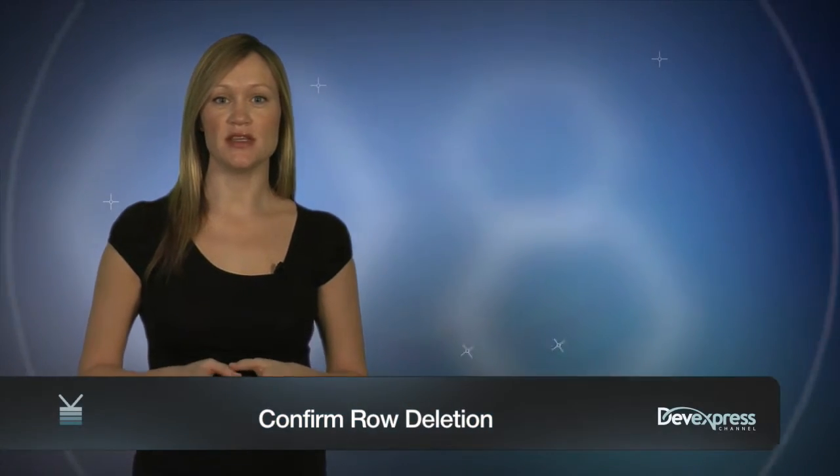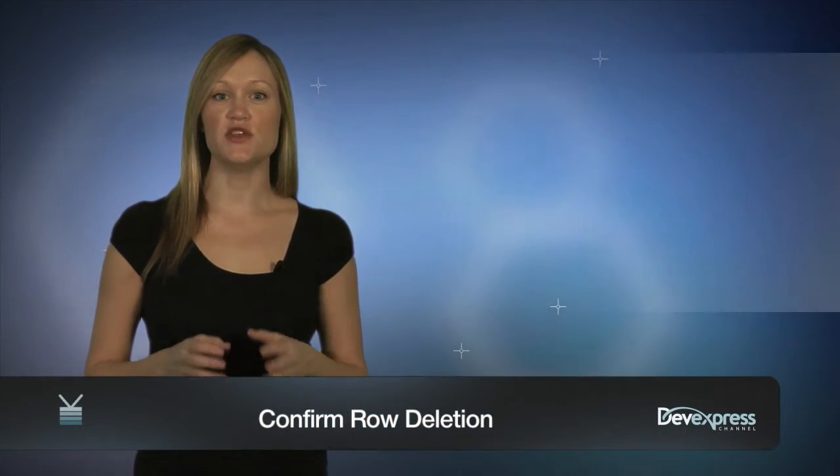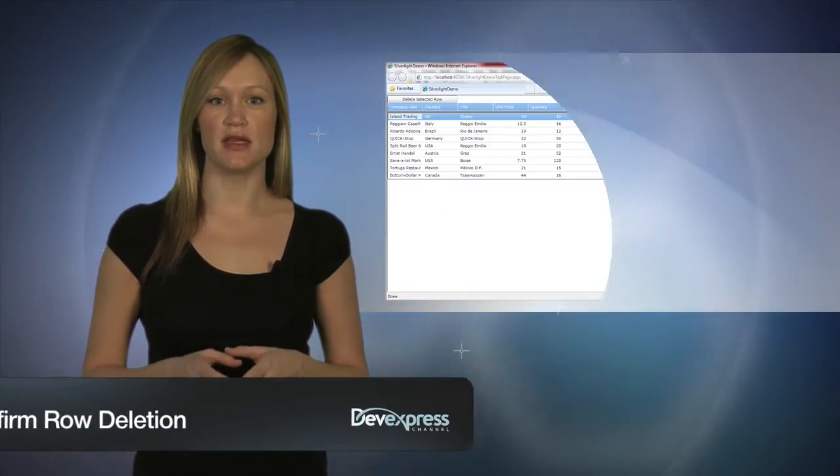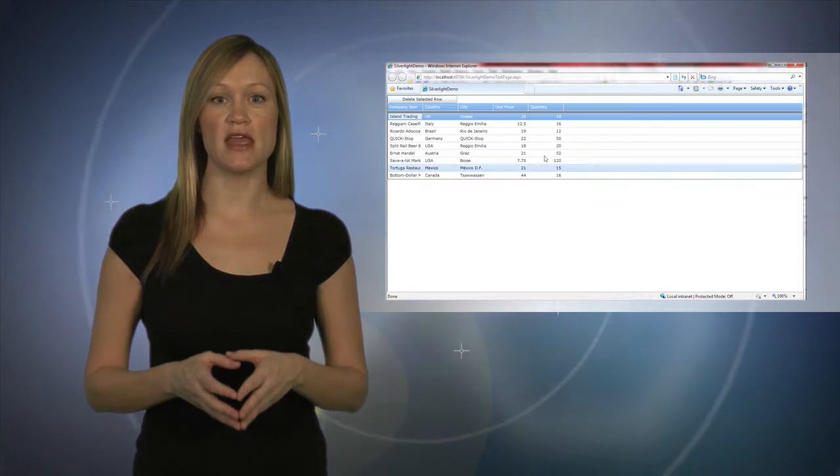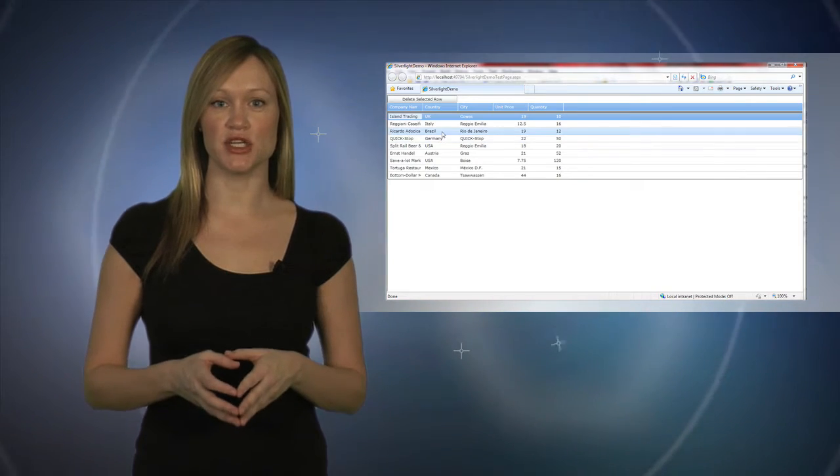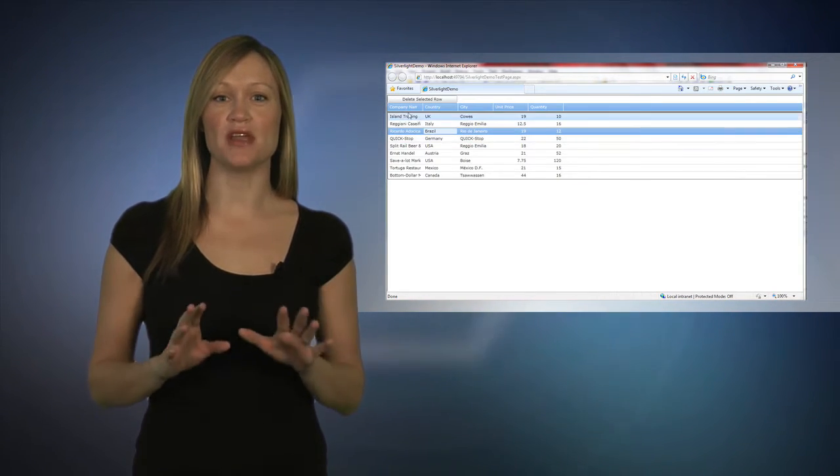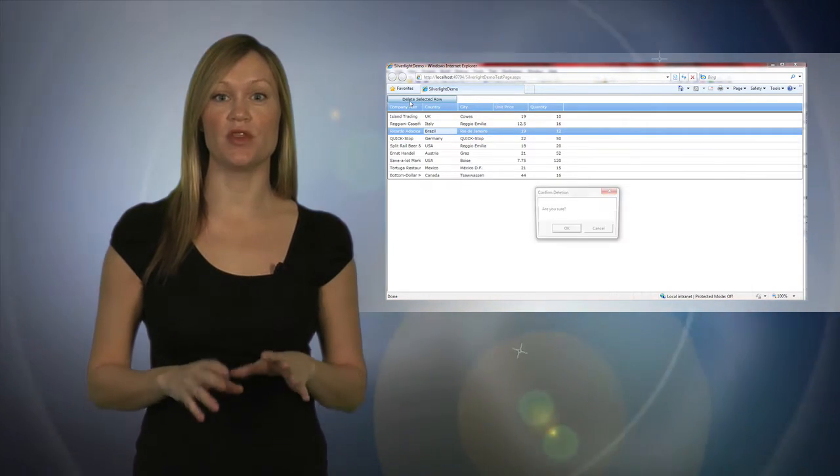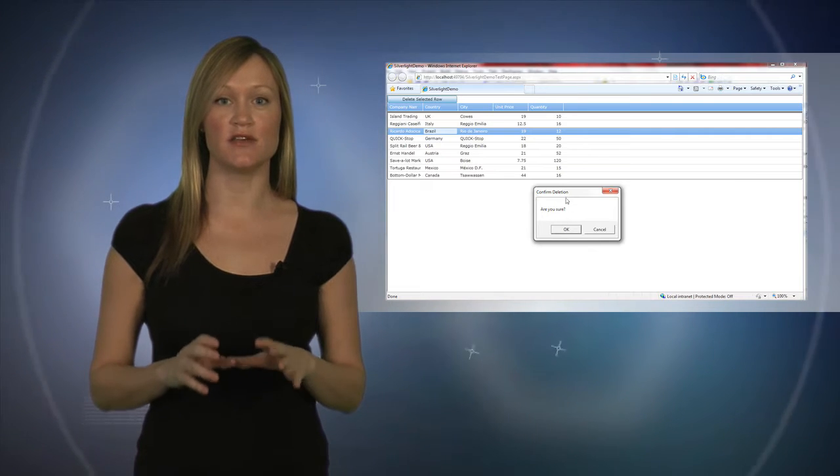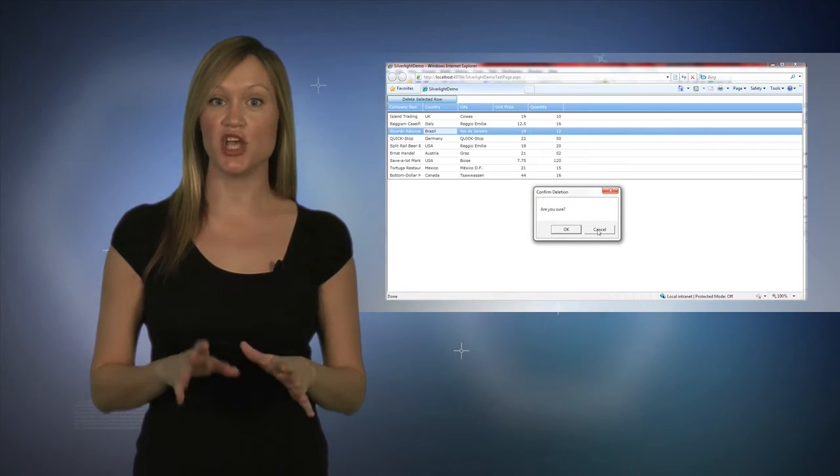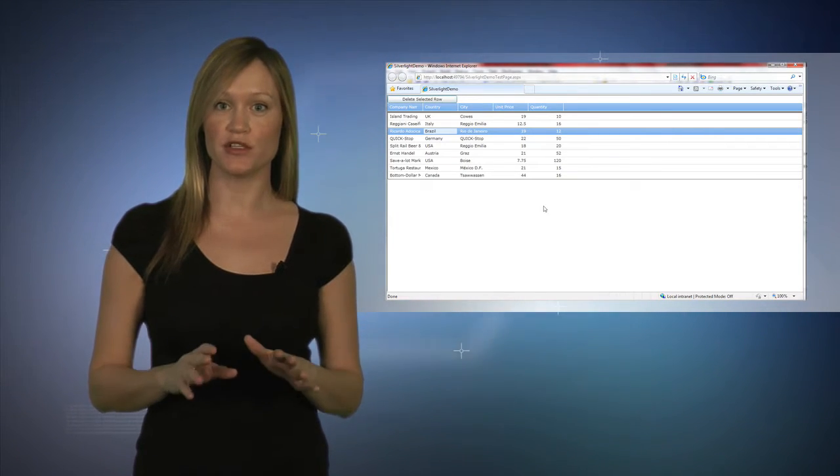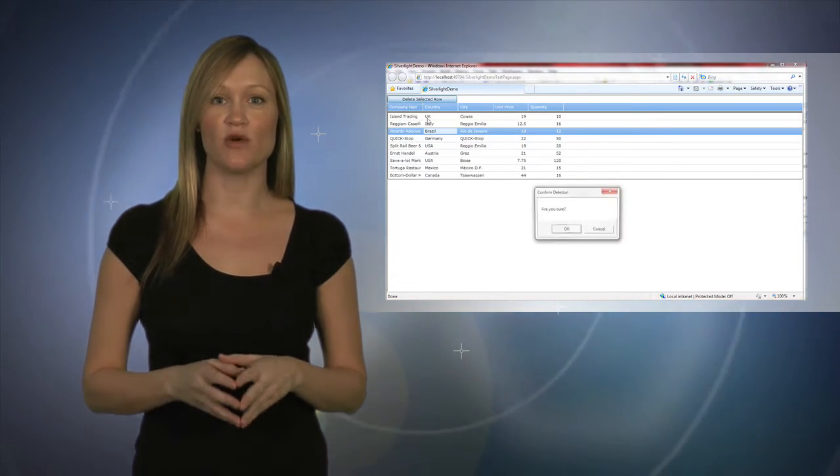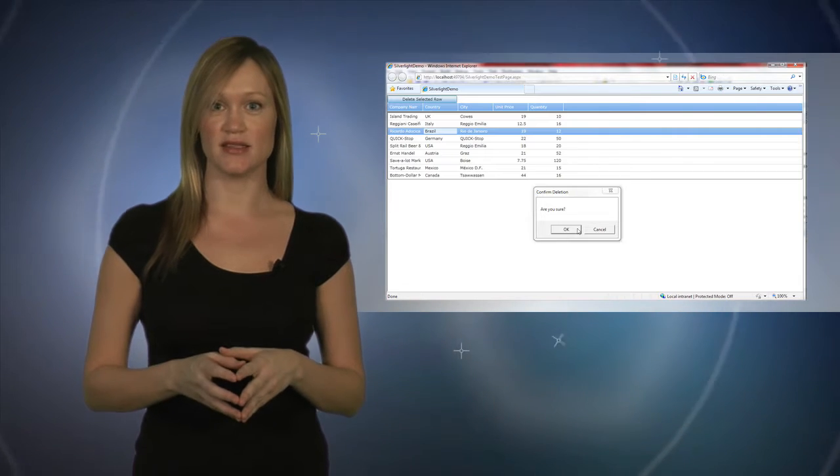When providing row deletion capabilities in a grid, it's useful to include a confirmation mechanism that could prevent accidental deletions. This is extremely important in applications where the user has direct access to sensitive data and a change, while reversible, can lead to loss of business or financial gains.